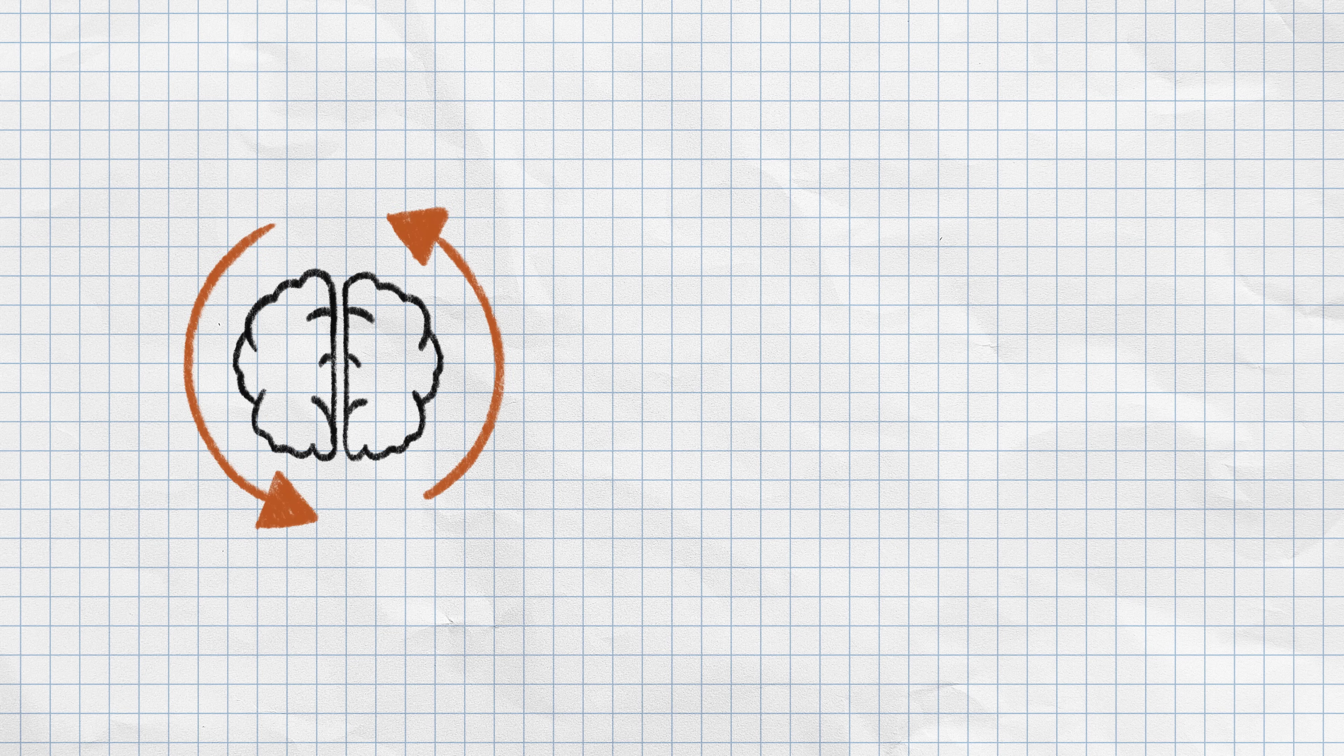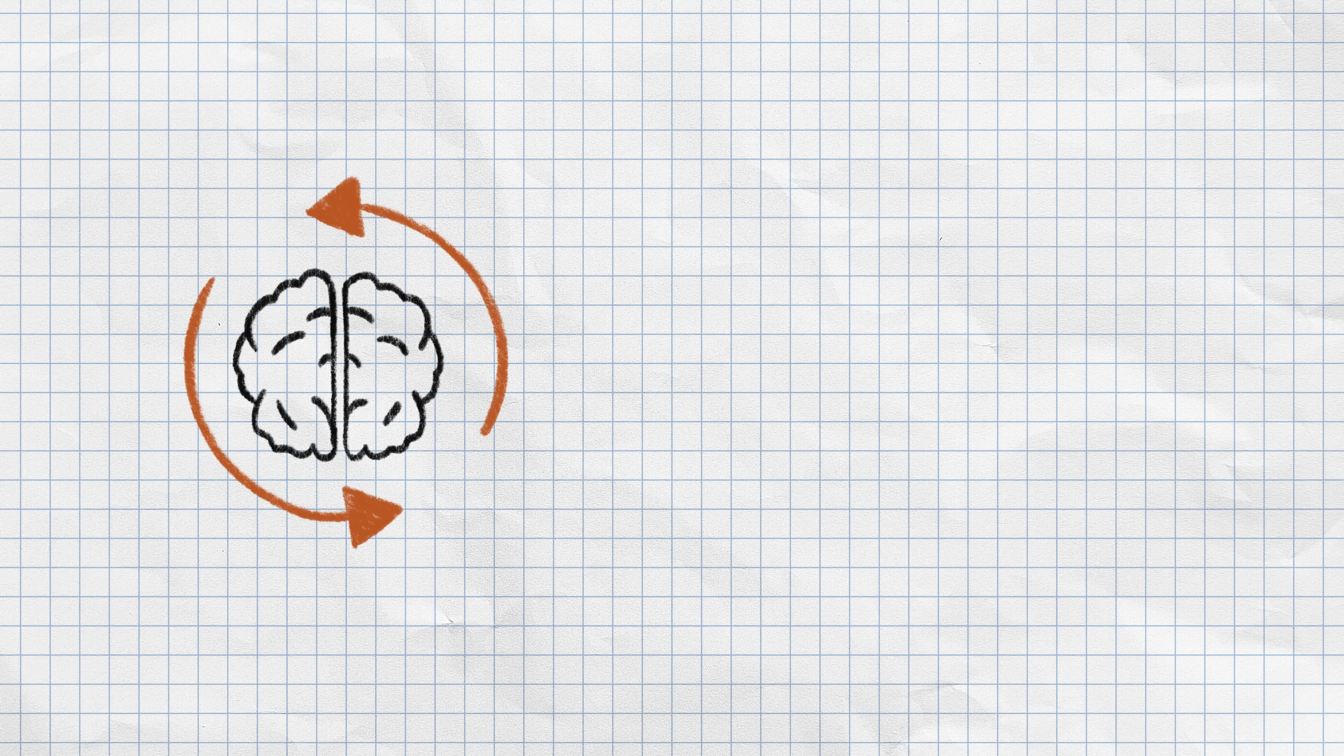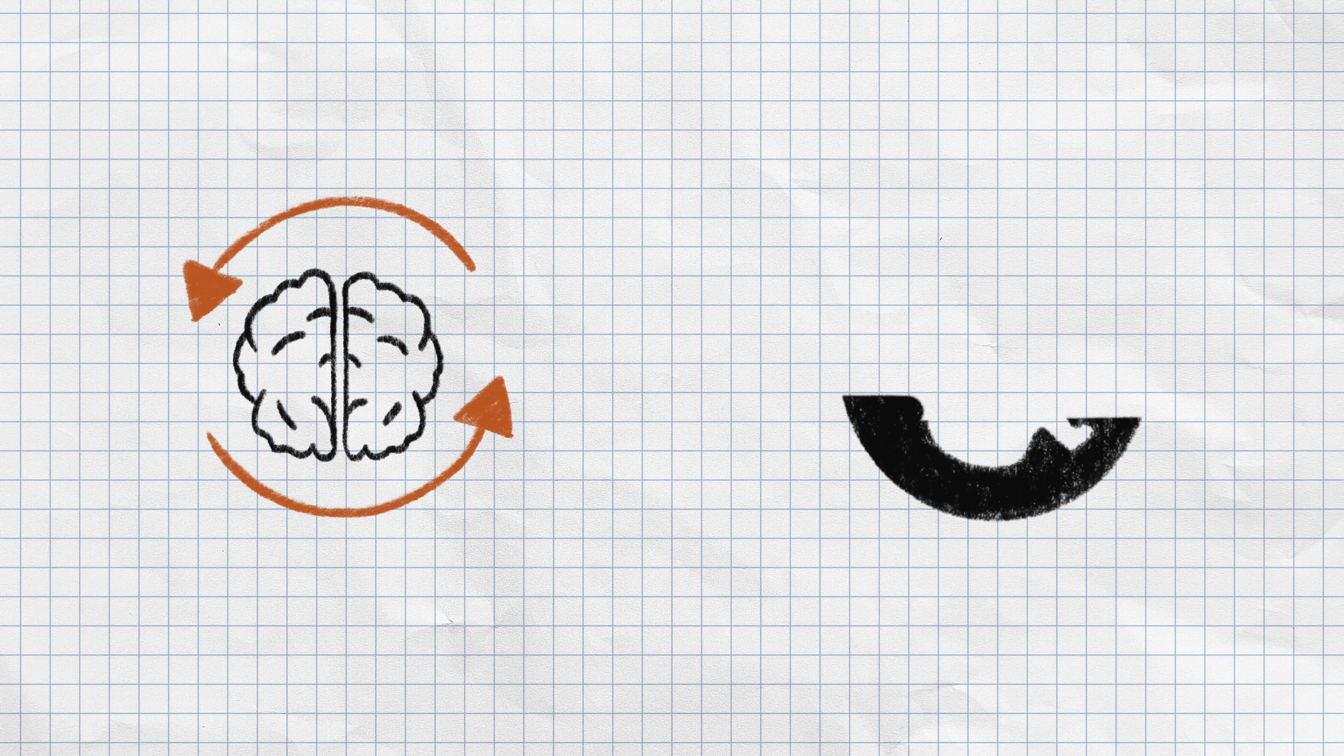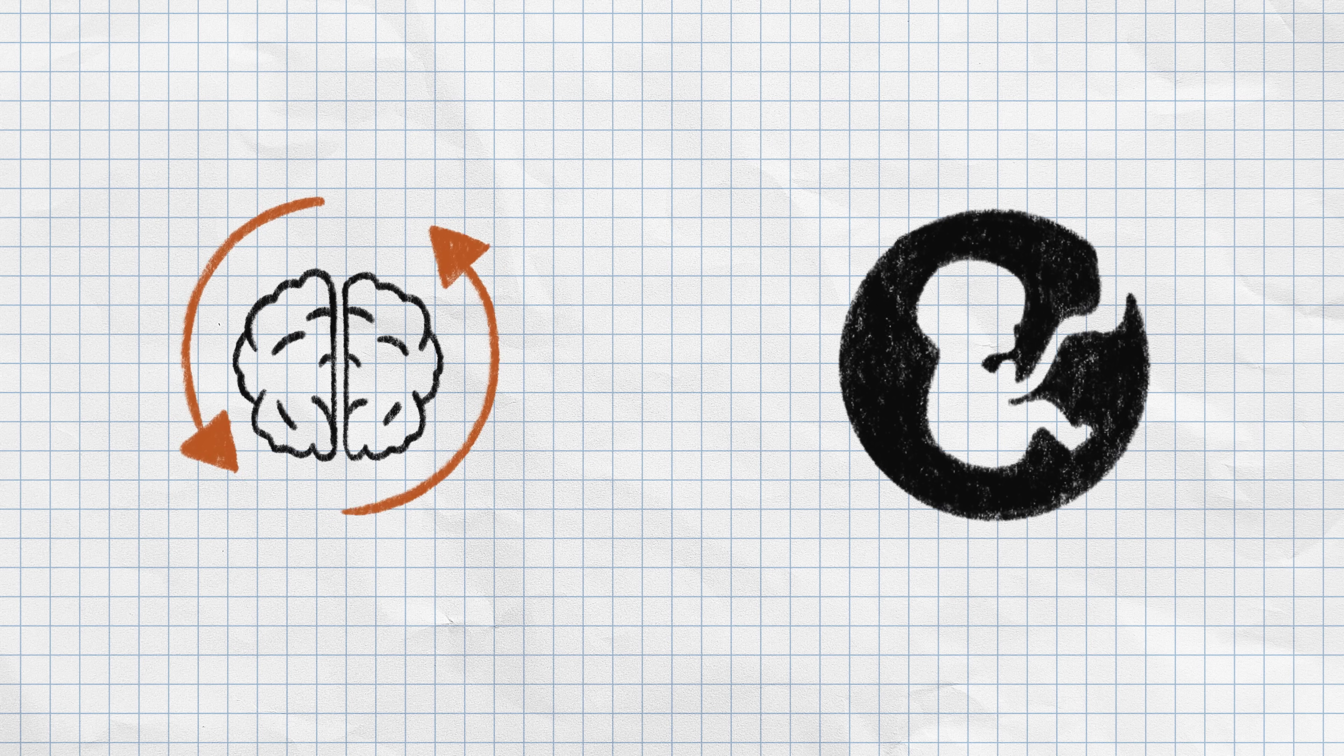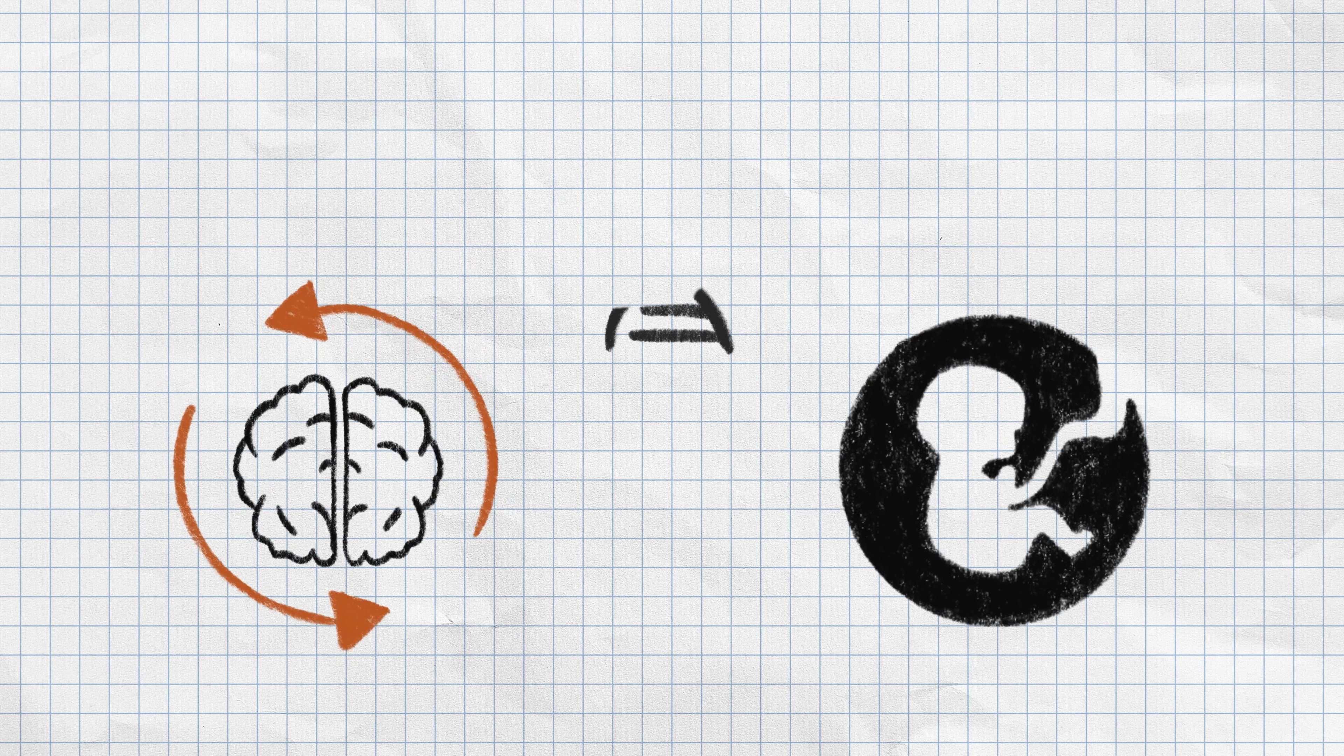Changes in brain development associated with autism begin during the prenatal period. These changes are associated with differences in genetics.